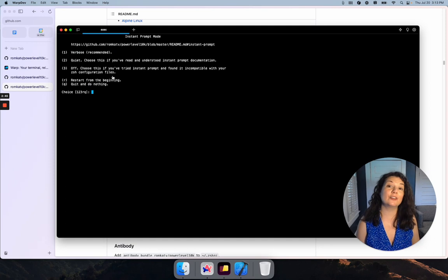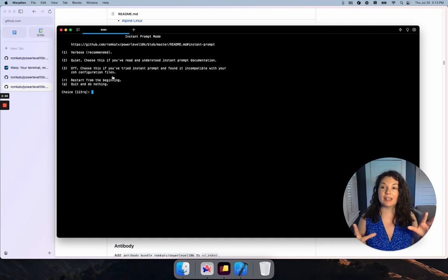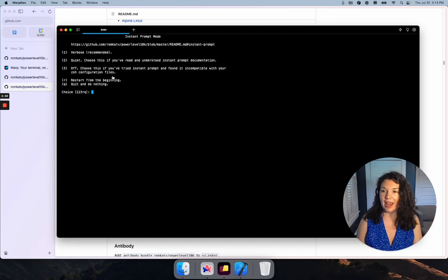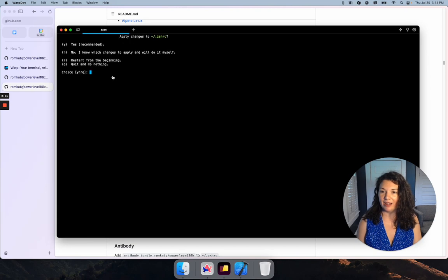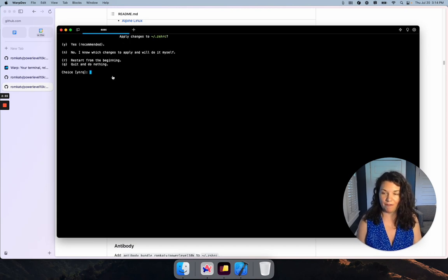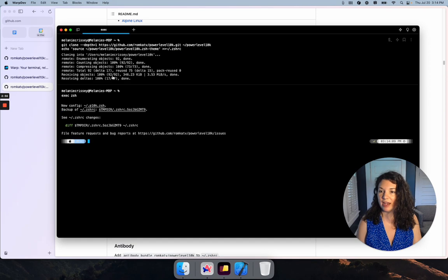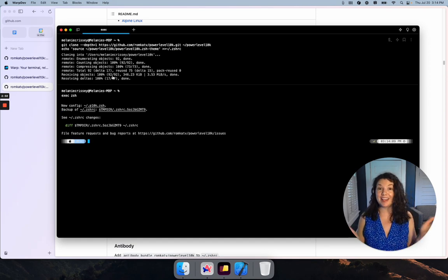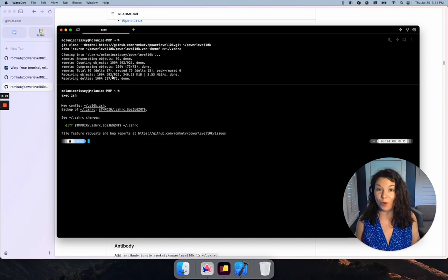Now everything is set up. I'm going to download the files and that's going to configure everything to get it running. I want to apply the changes to the ZShell configuration file. And there we go - now p10k is running in Warp.